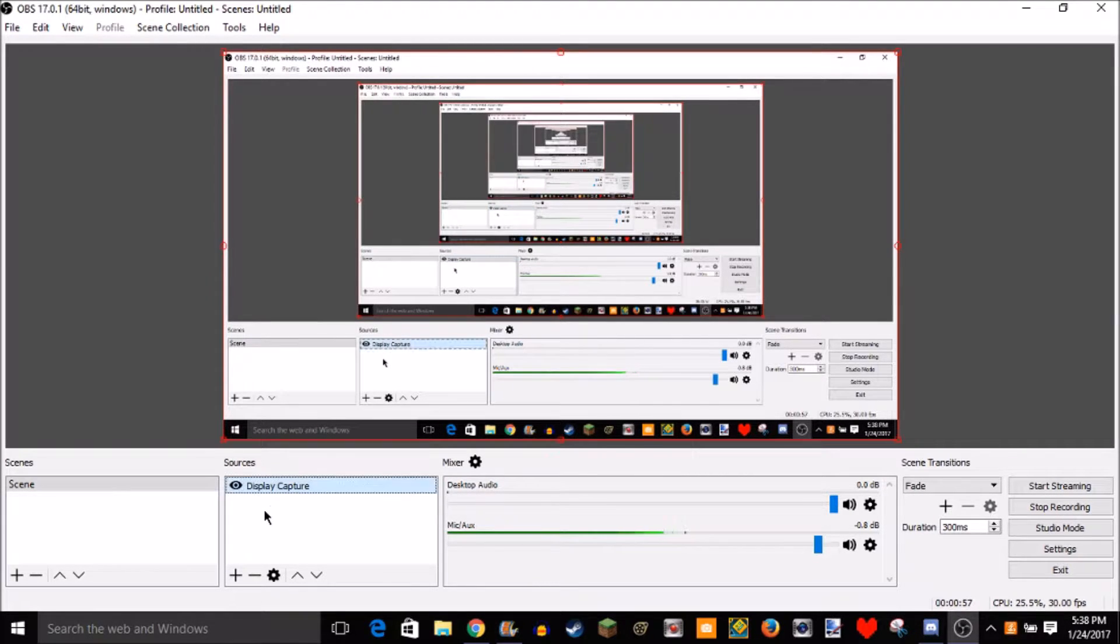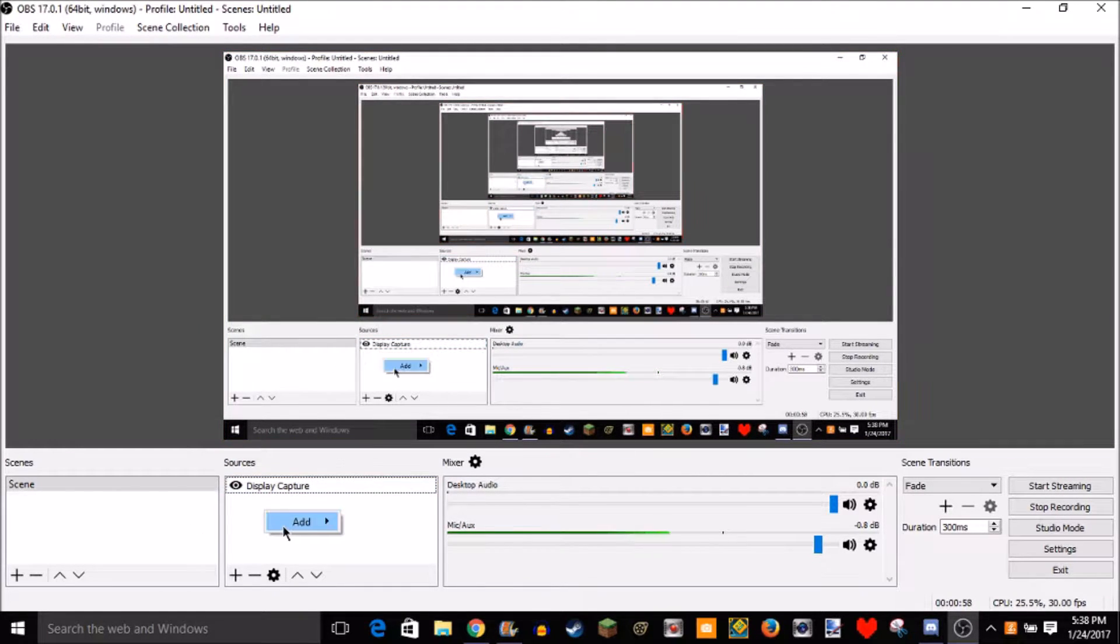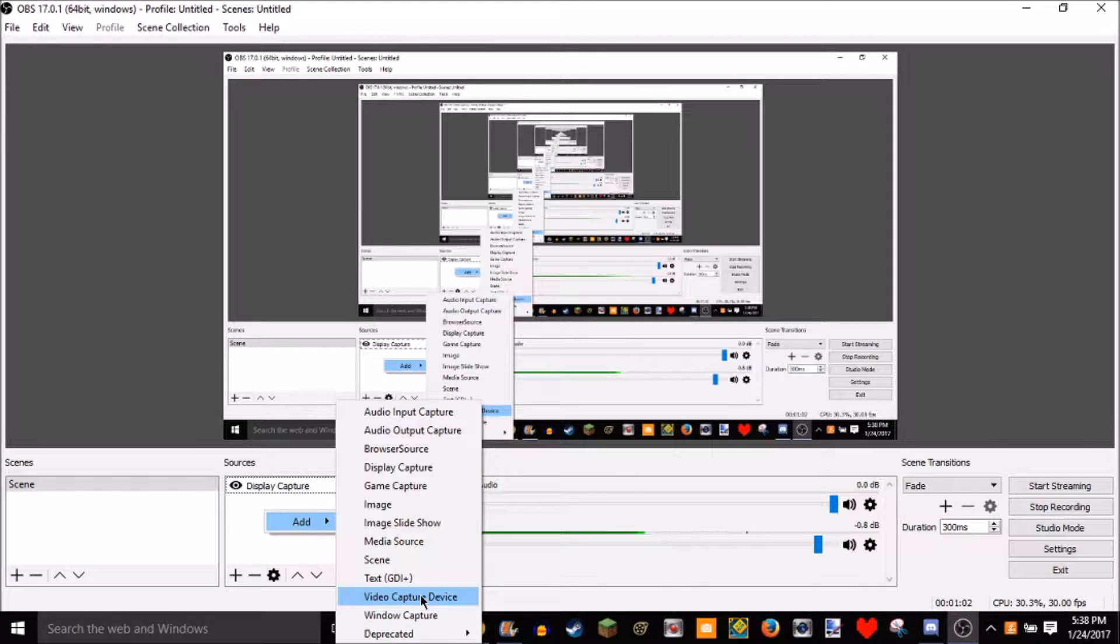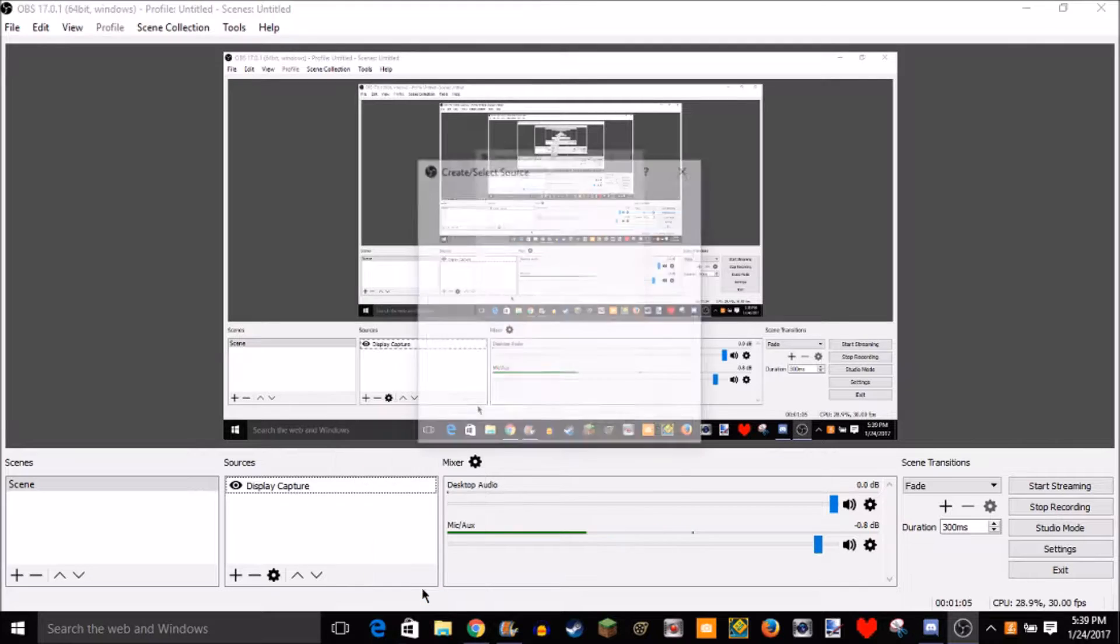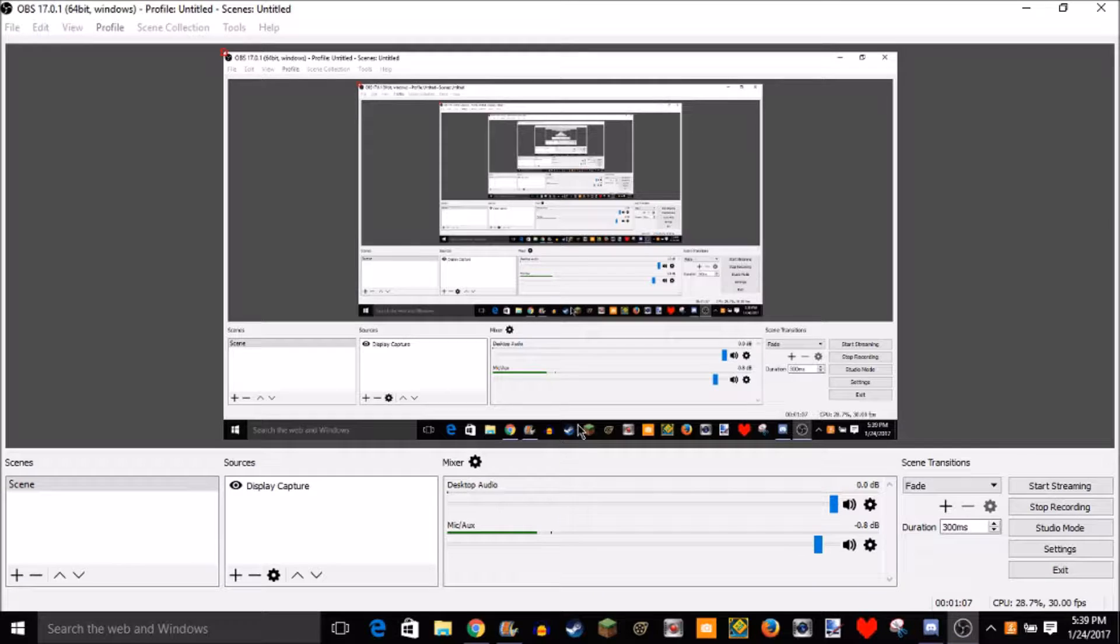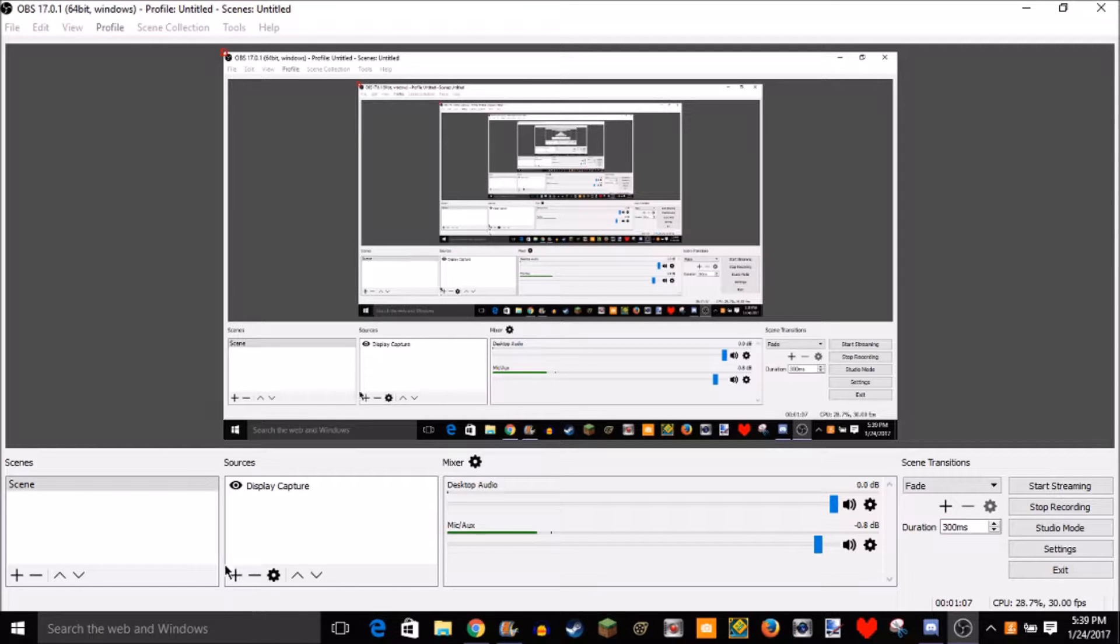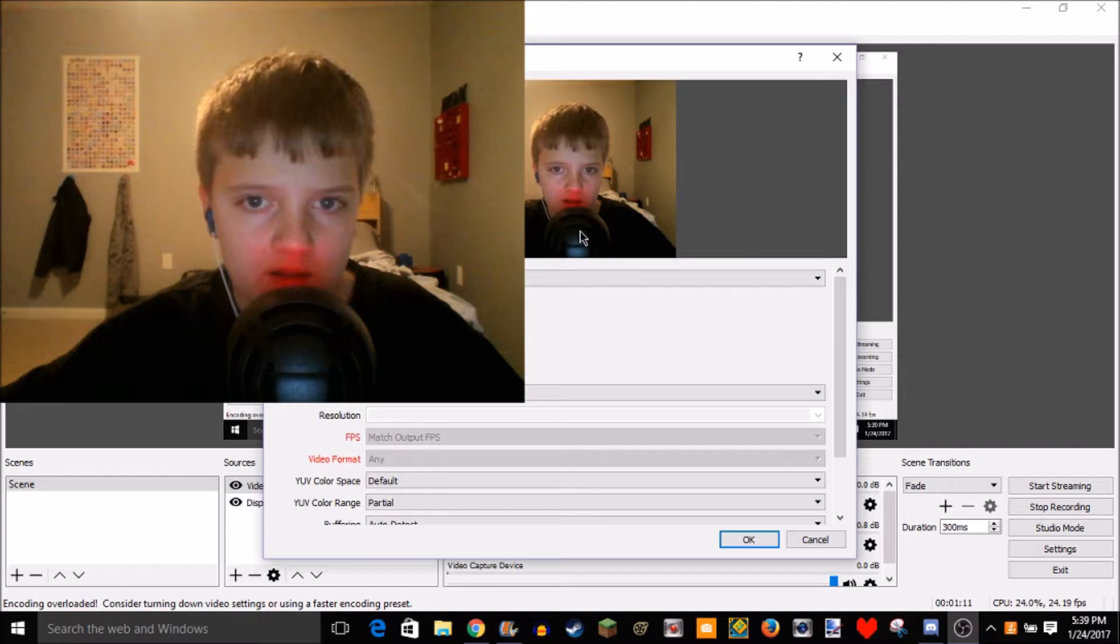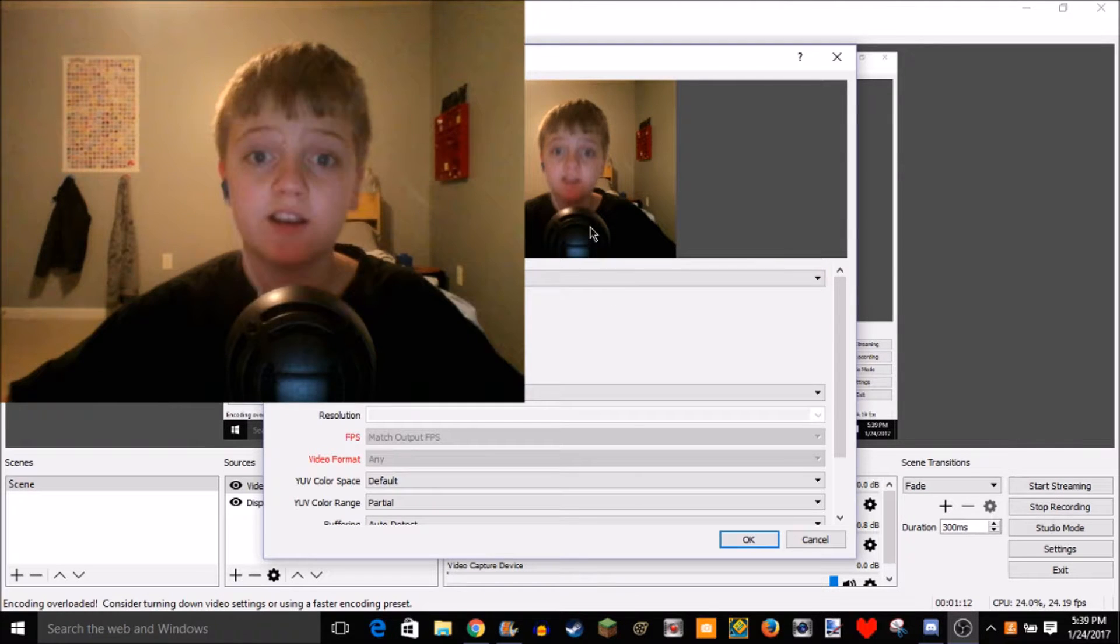So you're going to right click and then add, and then you're going to want to hit video capture device. Now you have to have a webcam for this. So once you add that, just add it. You don't have to rename it or anything and it might not work. So yeah, see, here I am right here.